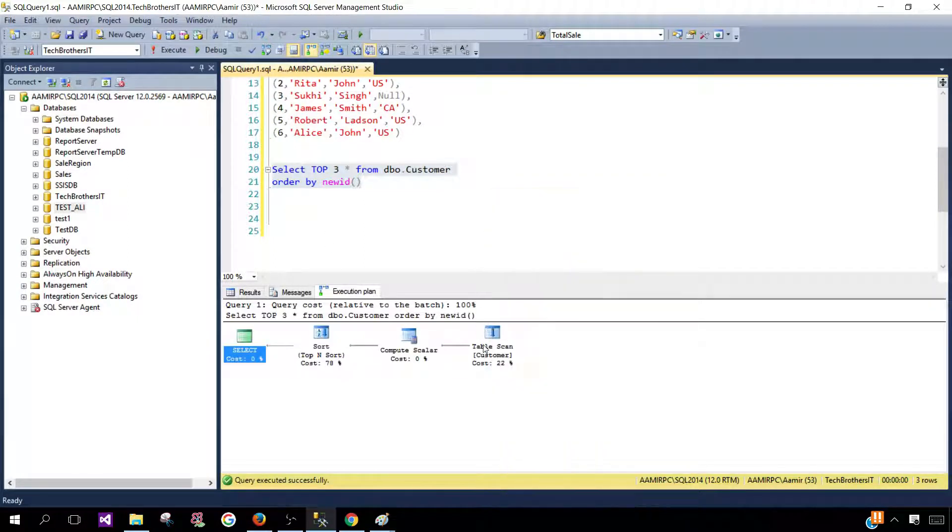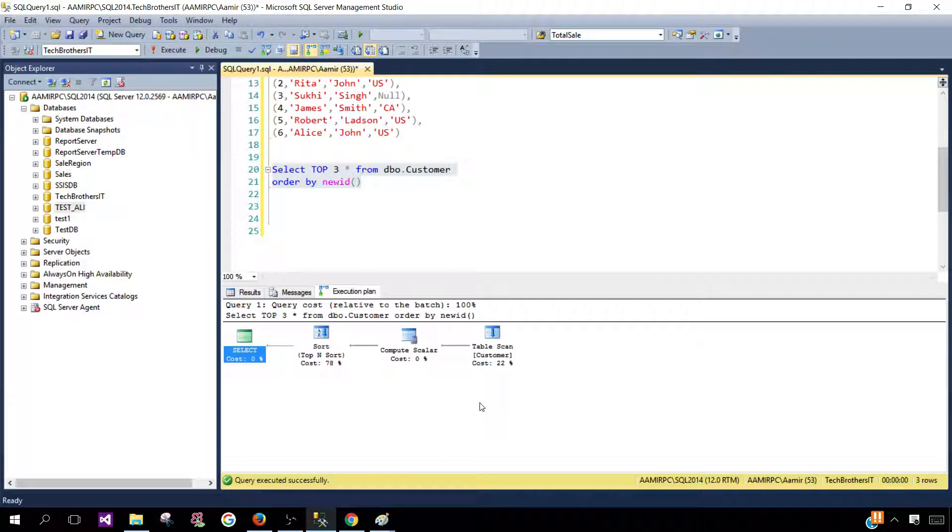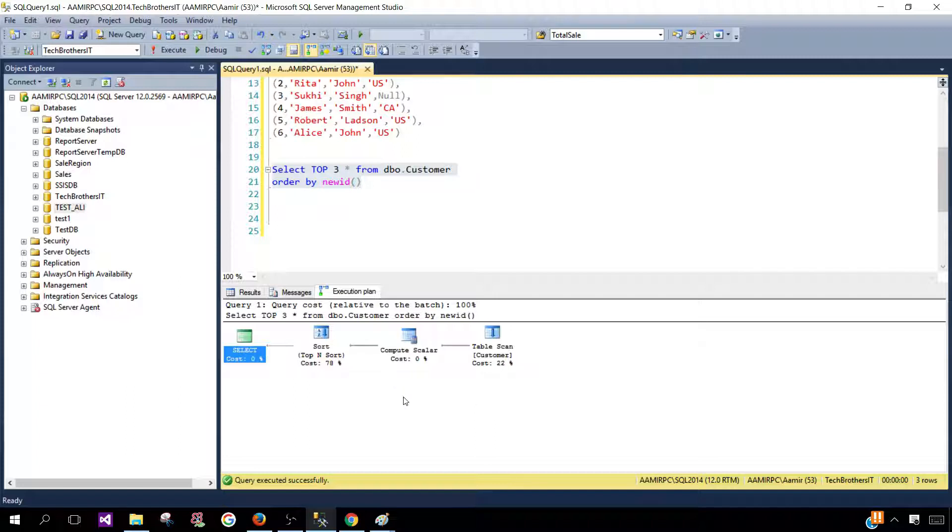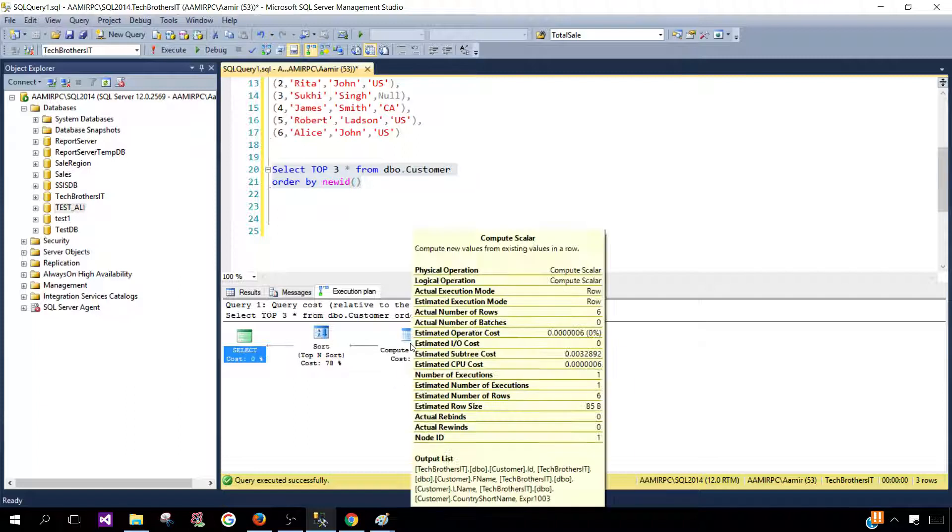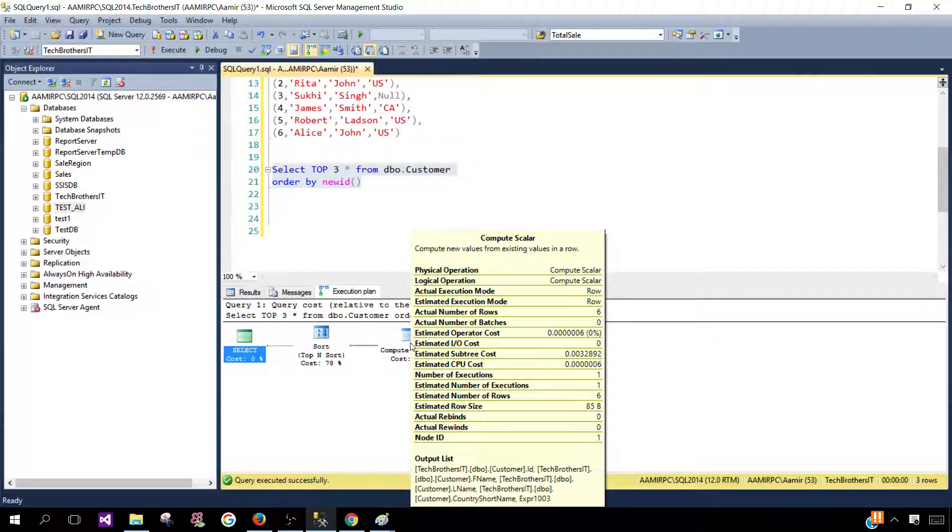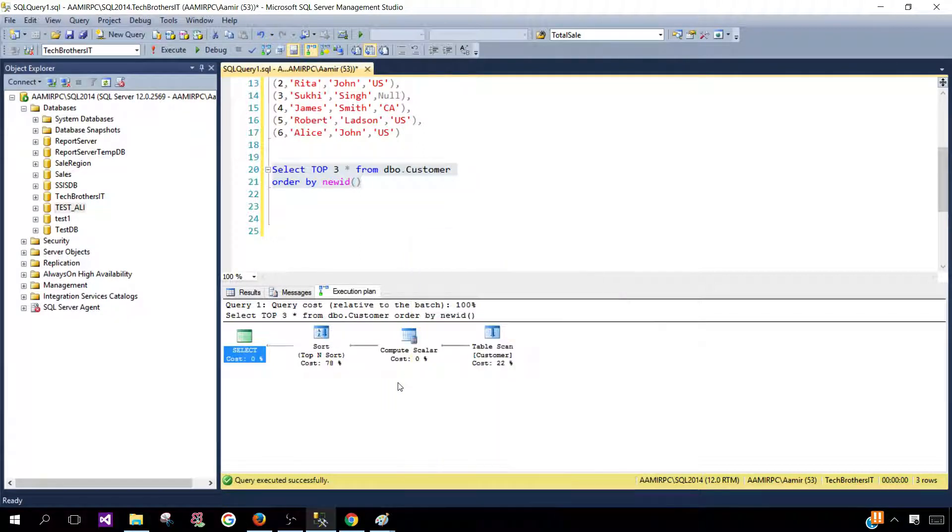First of all a table scan is happening because I do not have the cluster index or non-cluster index on this table. So there is no point of having seek. Next you see that here we have compute scalar. Let's hover the mouse and compute new values from existing values in a row. So we are computing new values.